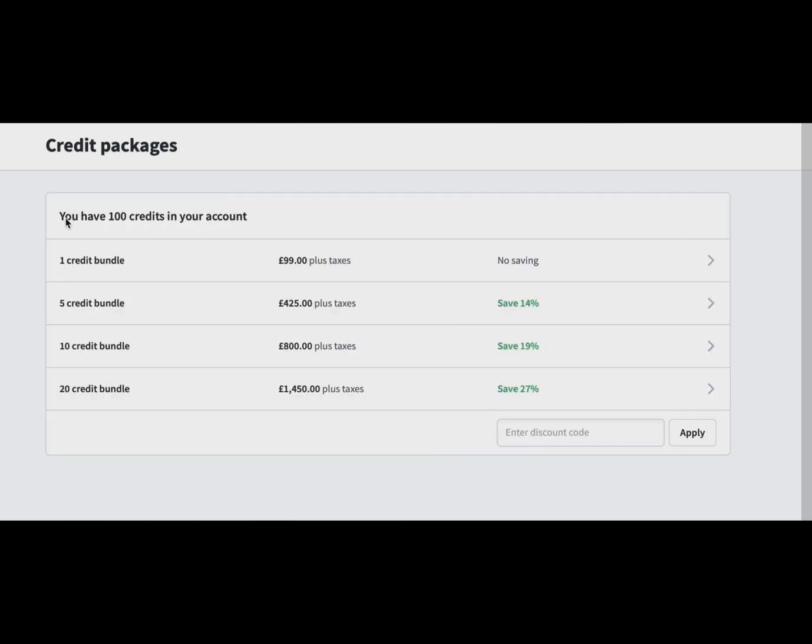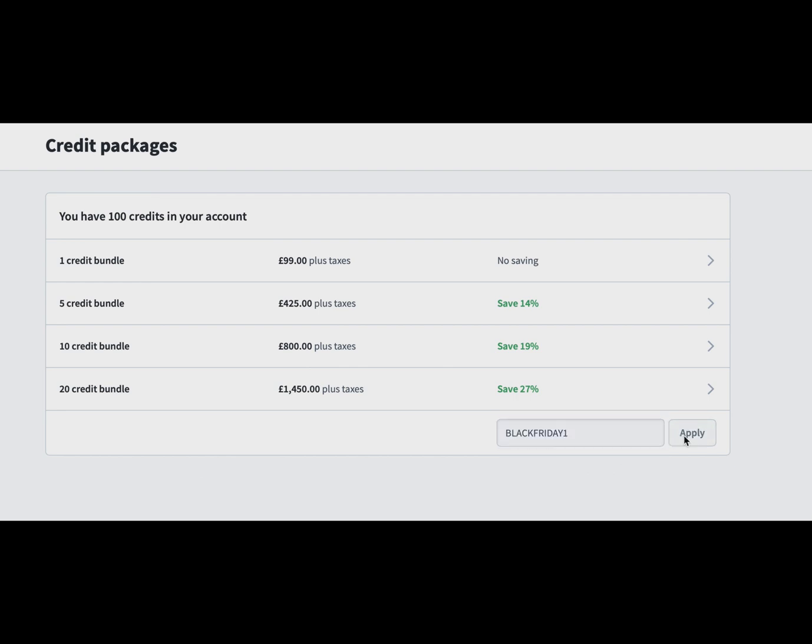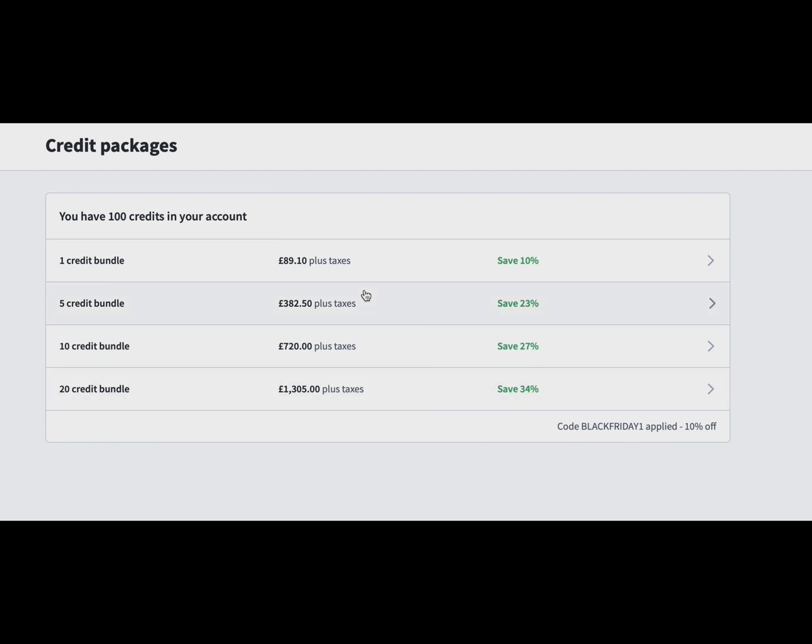Moving on to credits, you're able to purchase credits now in the system whereas you weren't before. You'll all have credit bundles in your accounts. You can also enter discount codes when we send them out, like a Black Friday code, and that will automatically apply.